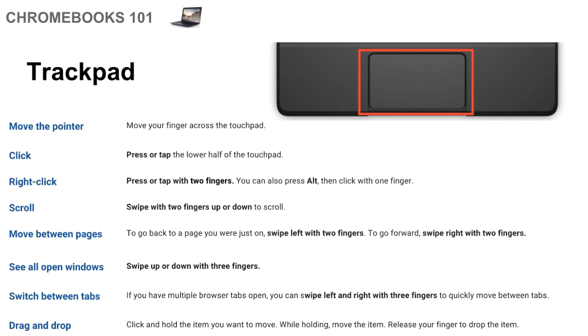But to click, you don't even have to press it down. All you have to do is tap the trackpad and that will count as a click. So again, you don't have to do these hard presses on a Chromebook. Just tap it, that will count.